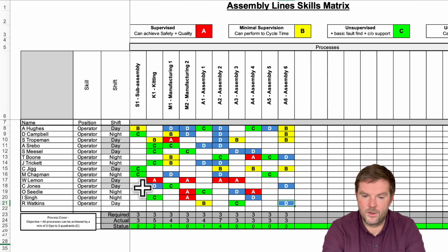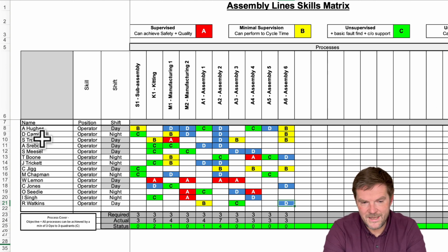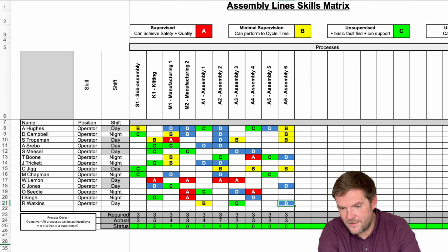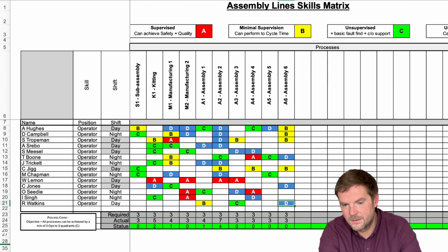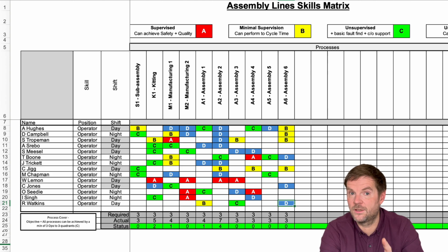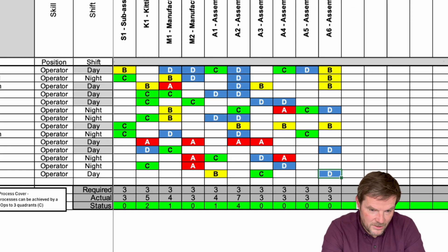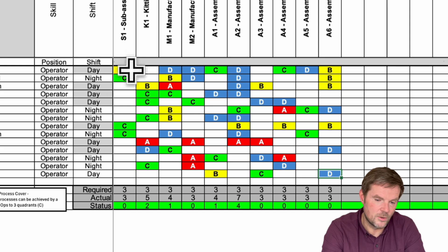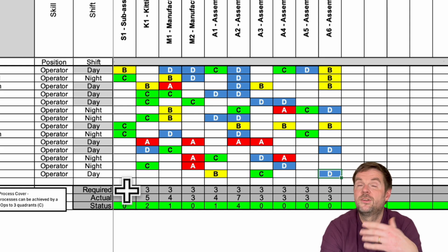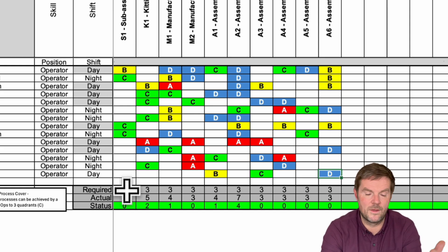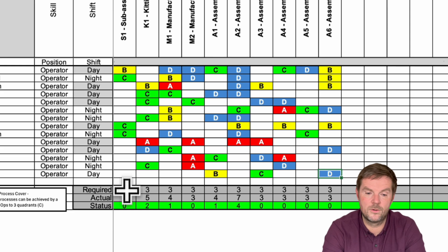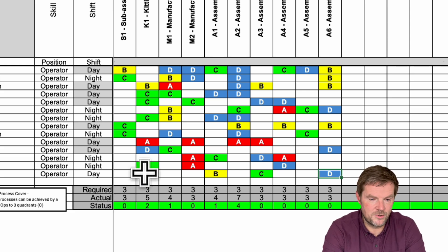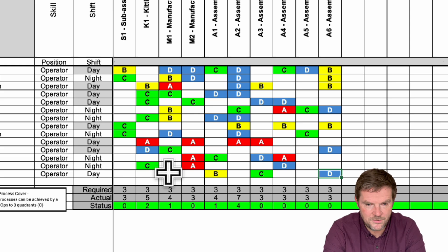Now, the great thing about this is that for each operator, you can see at the end there, and I'm going to explain this in a minute, it shows you whether each operator has enough flexibility. See down here at the bottom, it shows you whether each process has enough operator cover to deal with things like holiday and absence, and whether you can keep the process going. So, if I just add in, I'll fill in another one for me,